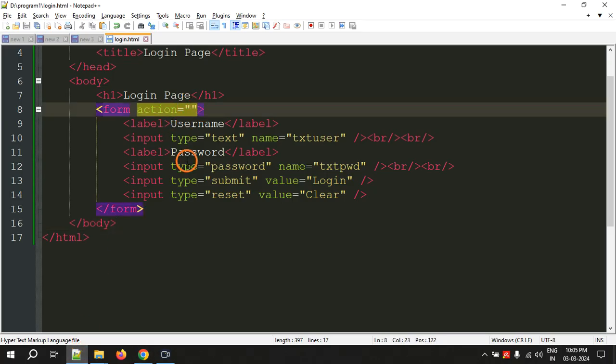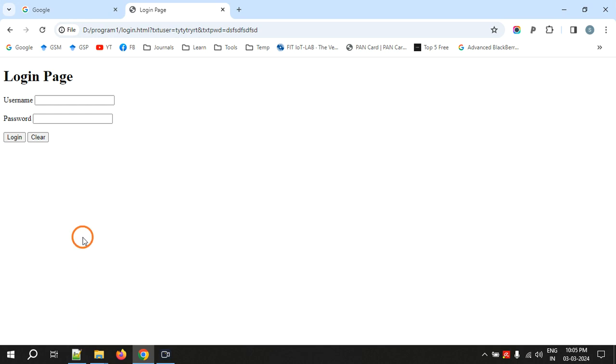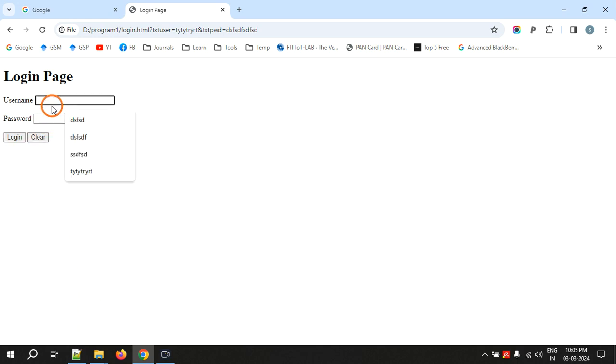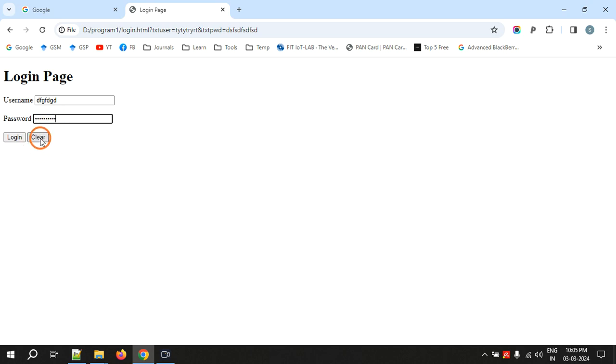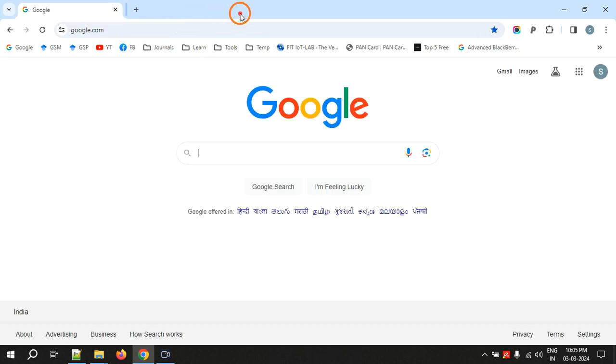So I will show you the use of clear button or reset button. If you type something and you think that it is wrong you can click on clear. So everything is cleared. This is the login page.